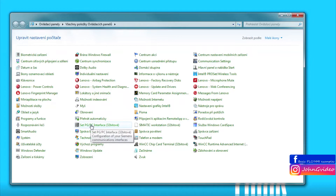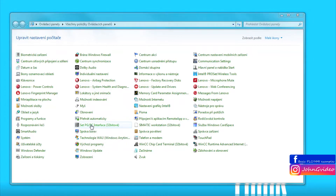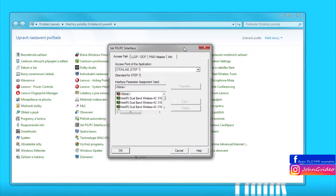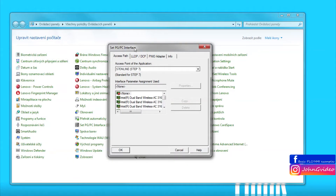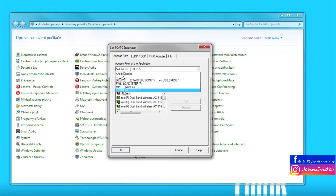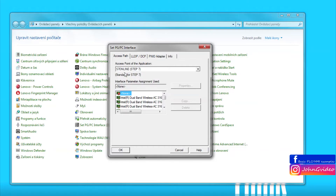After clicking on this icon, another window is shown. In this window you want to choose the access point of the application — for us it is S7 Online Step 7 — and in the other option you want to choose the interface parameter assignment used.